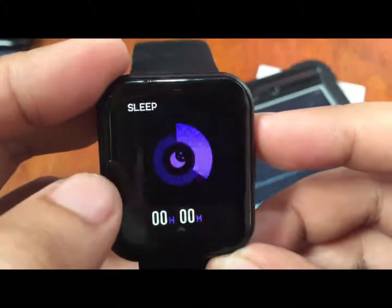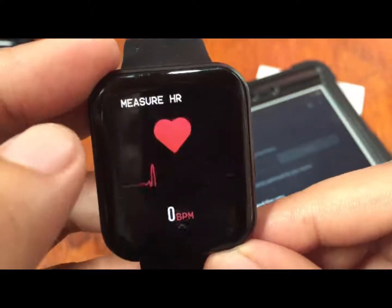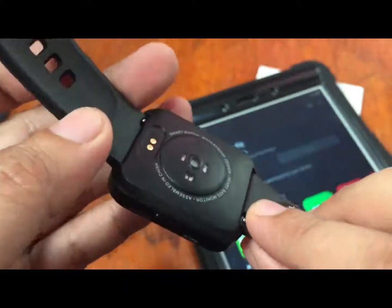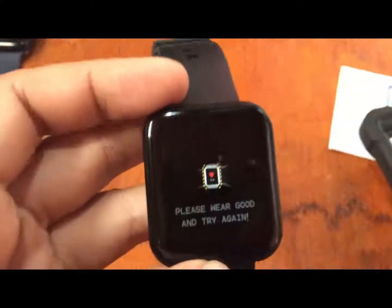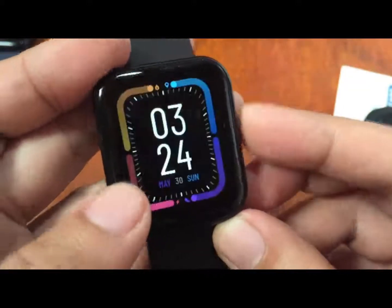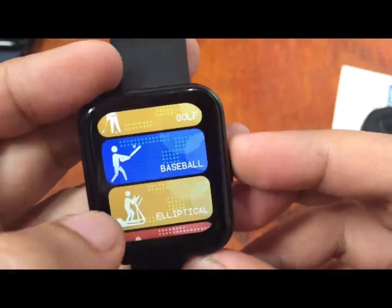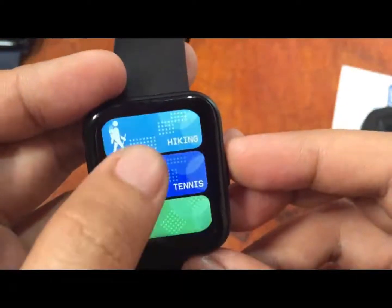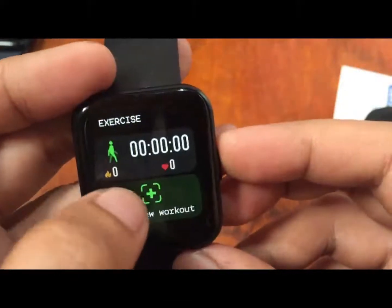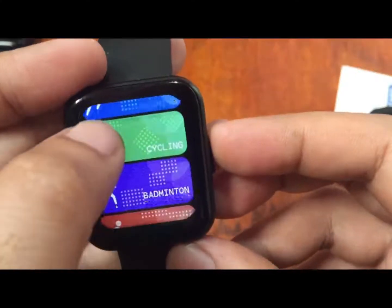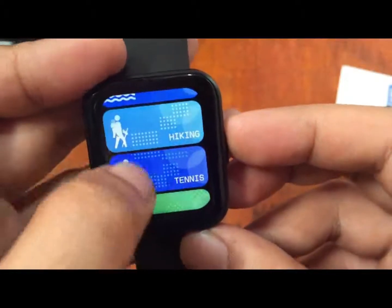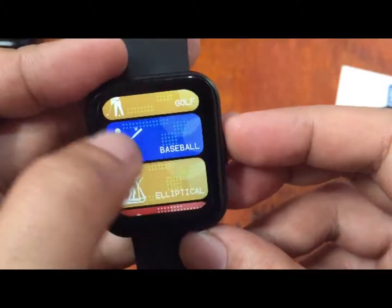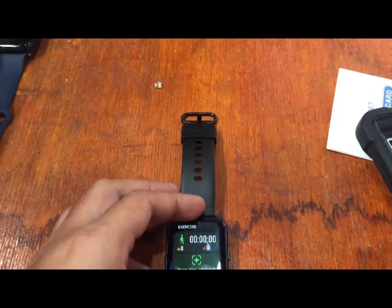Bubble type menu here. You have a lot of sports modes here. We have sleep monitoring, heart rate measurement. It is asking to put it on your wrist. We also have exercise mode: walking, running, cycling, badminton, basketball, football, swimming, hiking, tennis, golf, baseball, elliptical training and more.